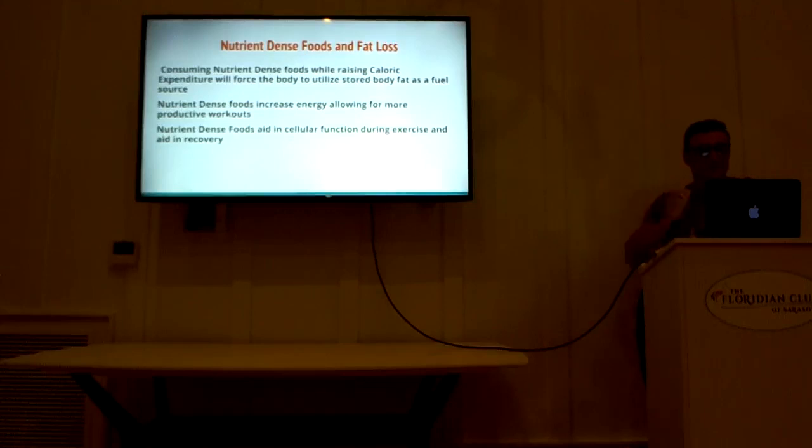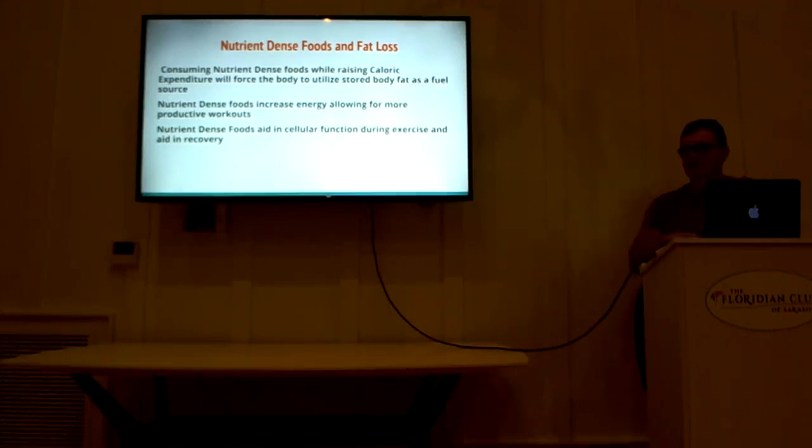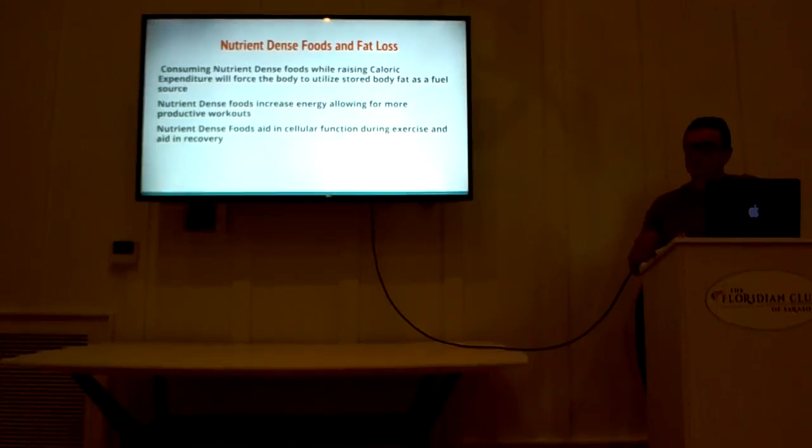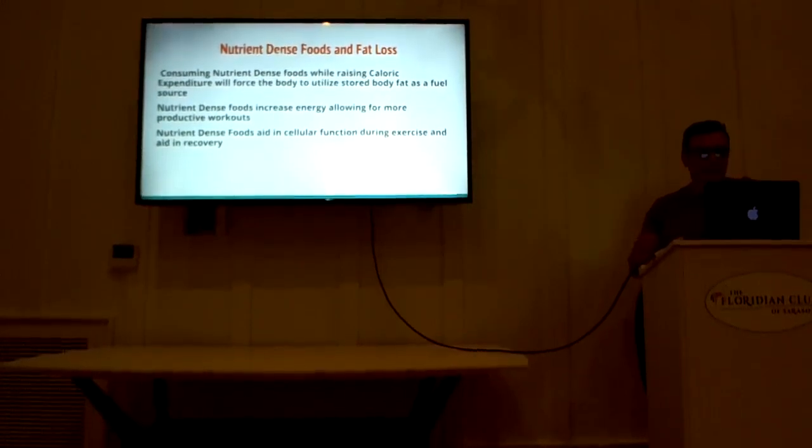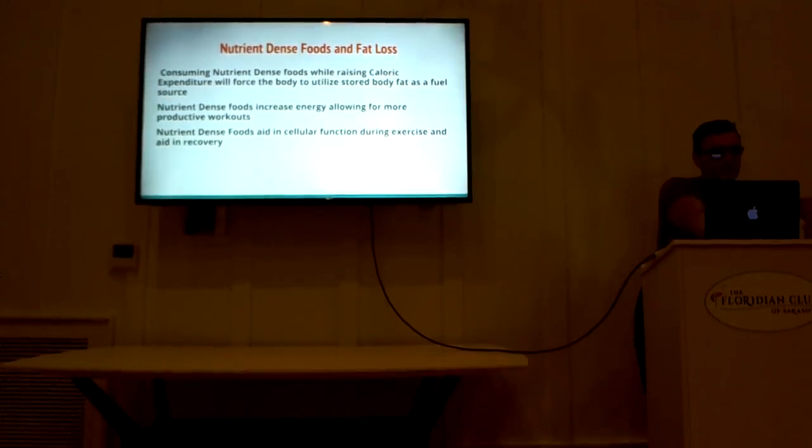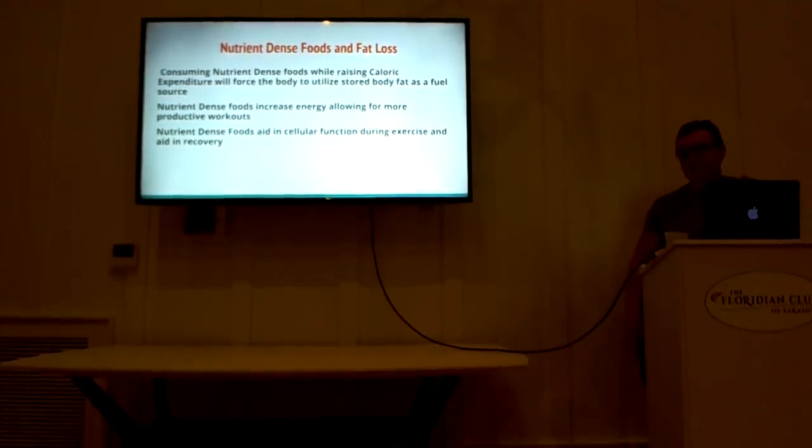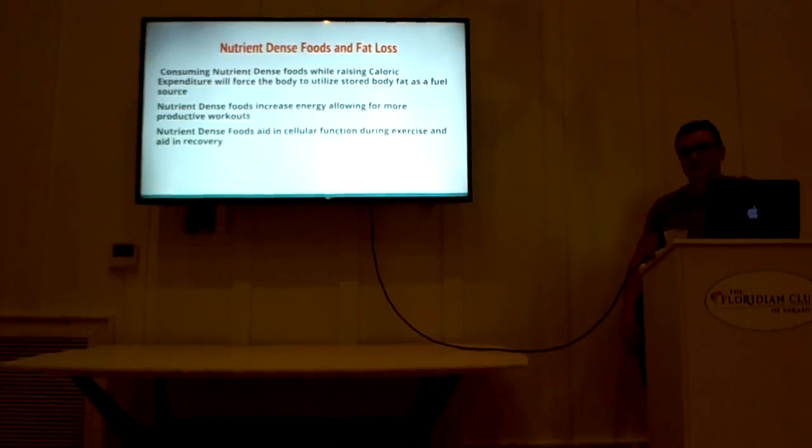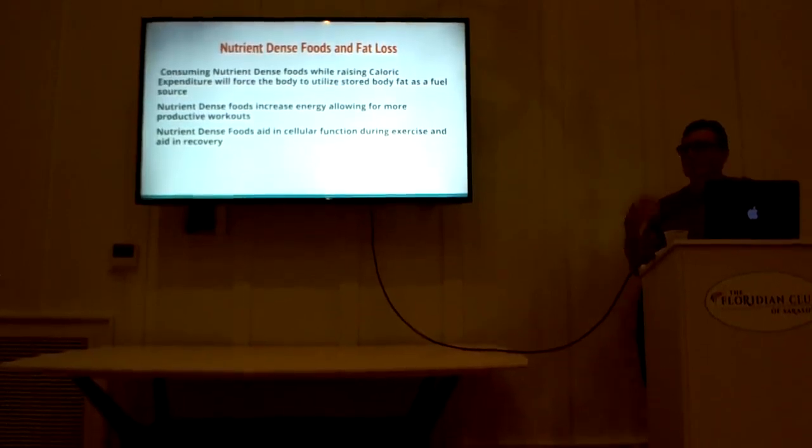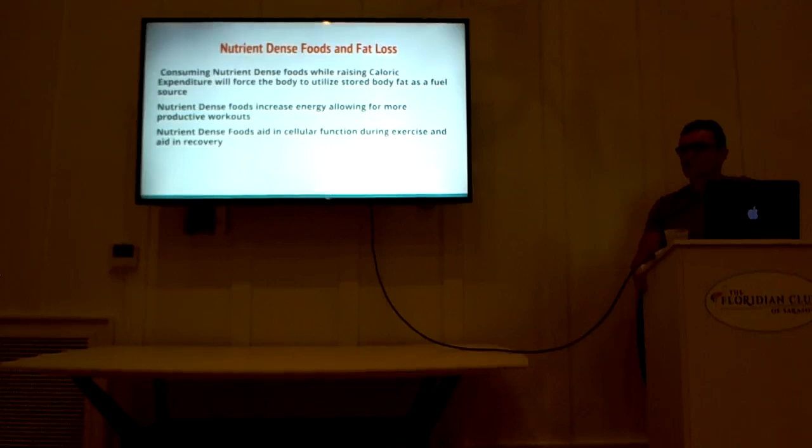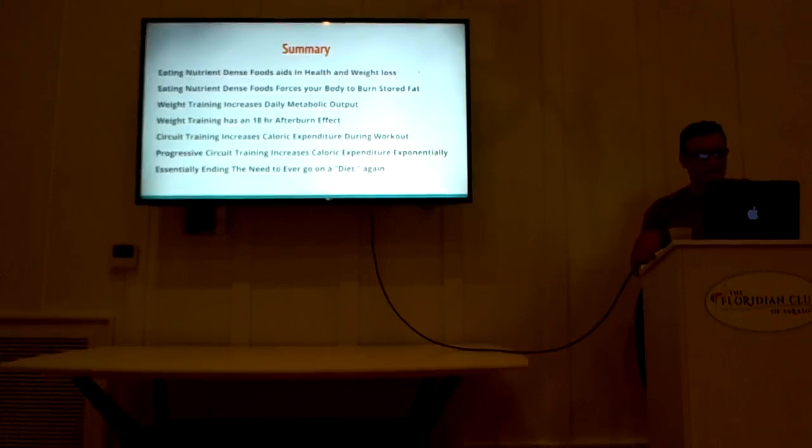Nutritious foods increase your energy, allowing you to have more productive workouts as well. If you're eating junk food and you're going to the gym, you're going to peter out before your workout is as productive as possible. There are also, nutrient dense foods aid in the cellular function during exercise too. So it's very important to focus your mind on eating for nutrition and wellness first, and weight loss second.